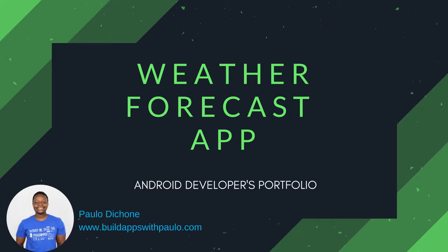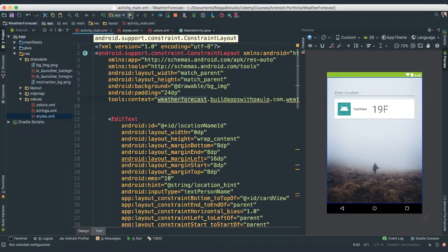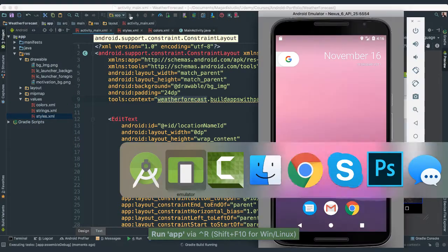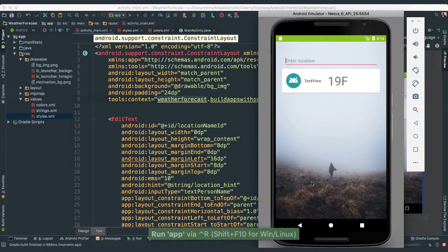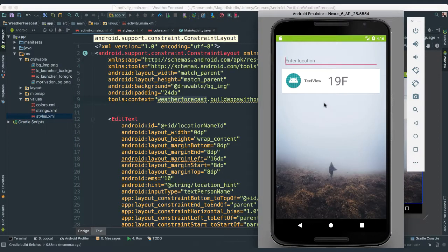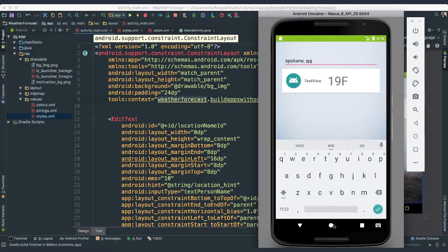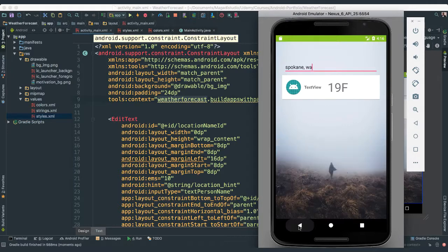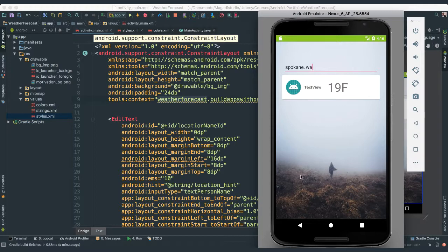We are making really good progress here. Let me go ahead and run it again. You can see we now have a nice background, very cool, and we have here our edit text where we are going to be entering, for instance, Spokane, Washington, and when we hit enter we are going to hide our keyboard here and then populate our views. We are going to have here a tab layout which will connect with the view pager. This is going to be great.